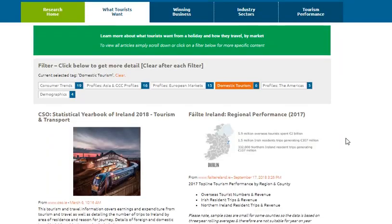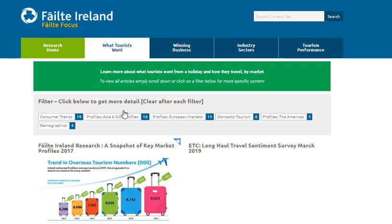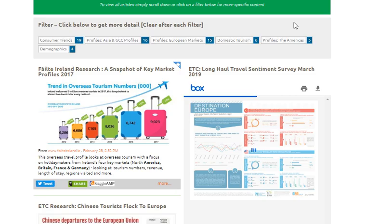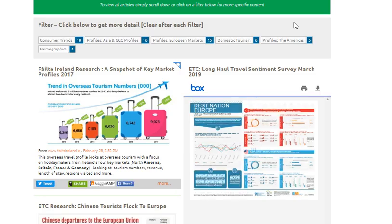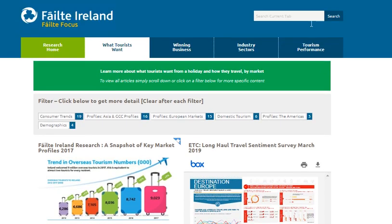If you want to look at something different, remember to clear the filter first and then simply choose again. Otherwise, you can use the search functionality on the banner to search content within each individual page. All you need to do is simply type in your related search.